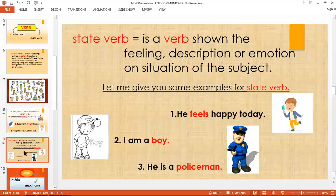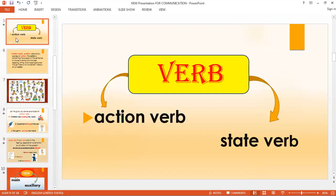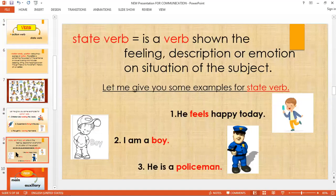We can now easily understand the difference between action verb and state verb. In action verb, we are doing something, while state verb involves descriptions — the feeling and emotion of a person being discussed in the sentence. That is the state verb.